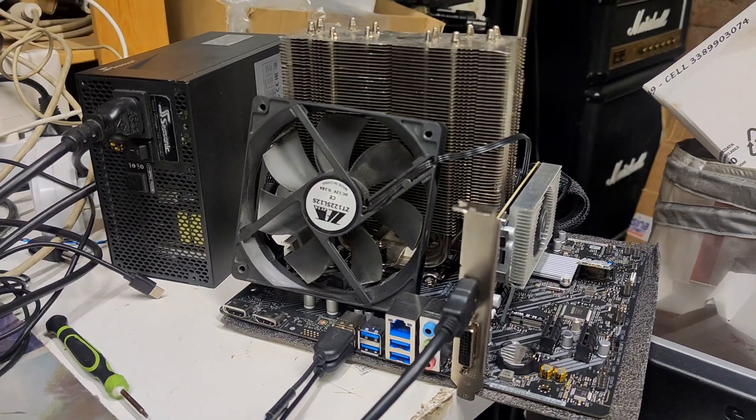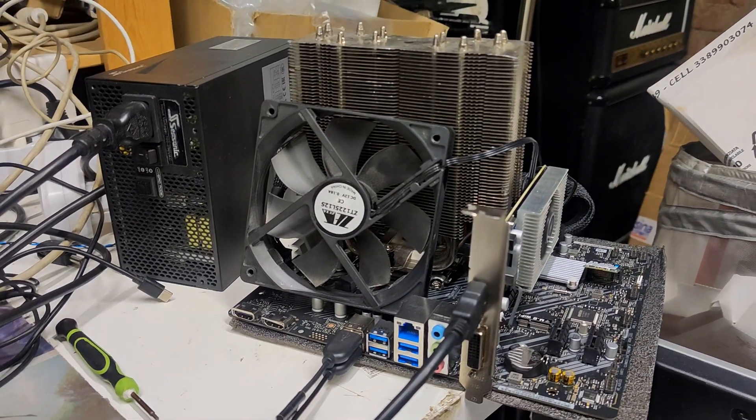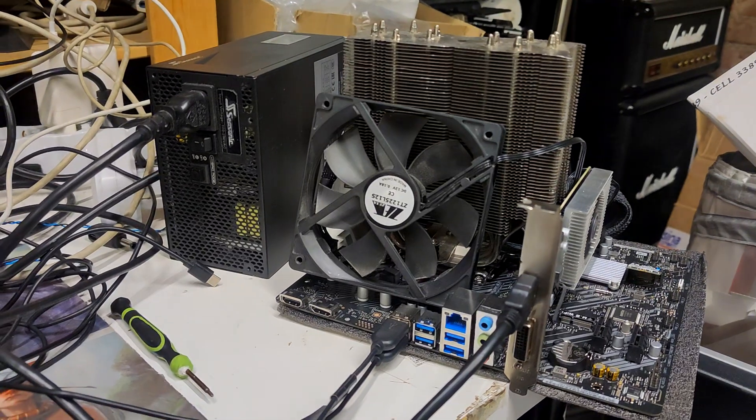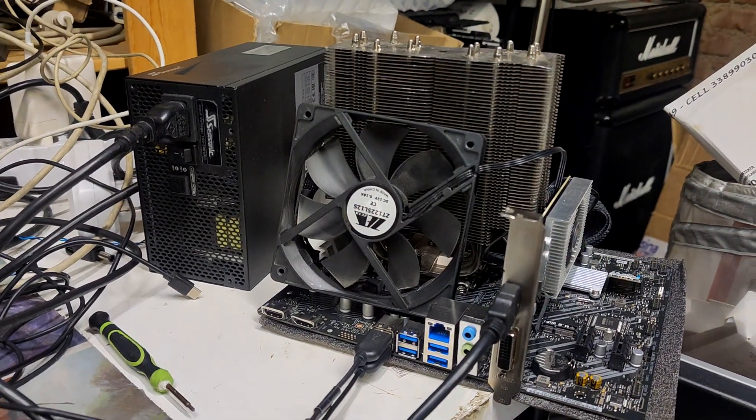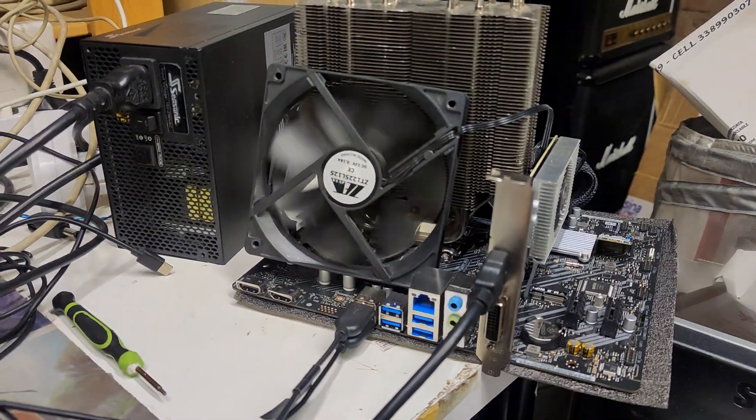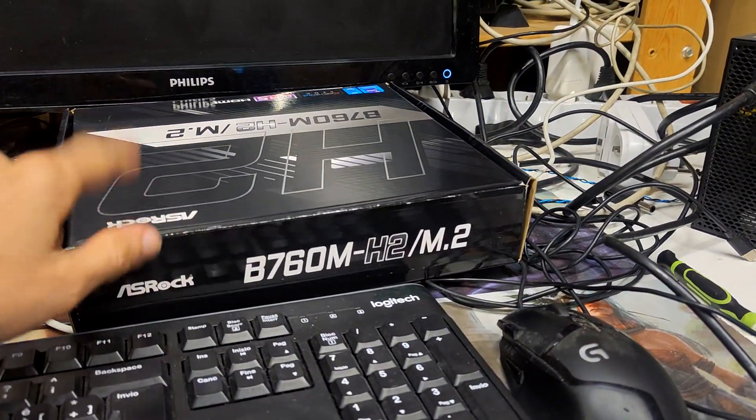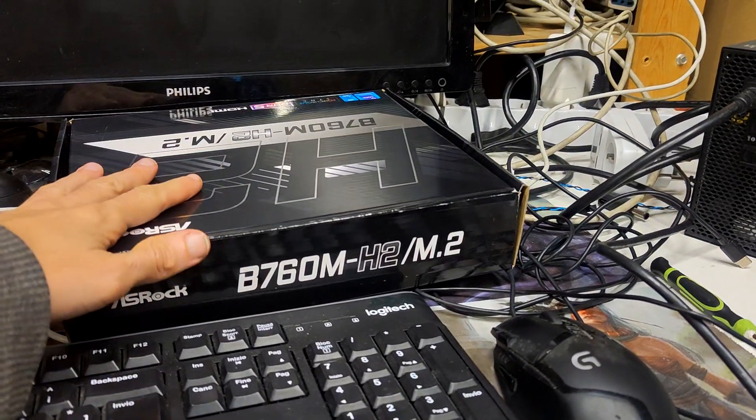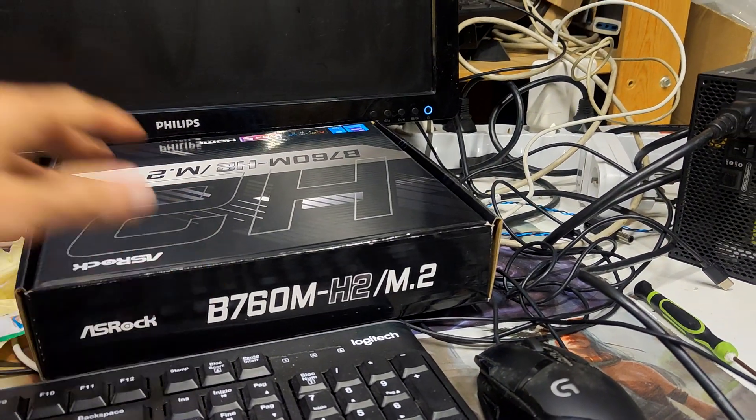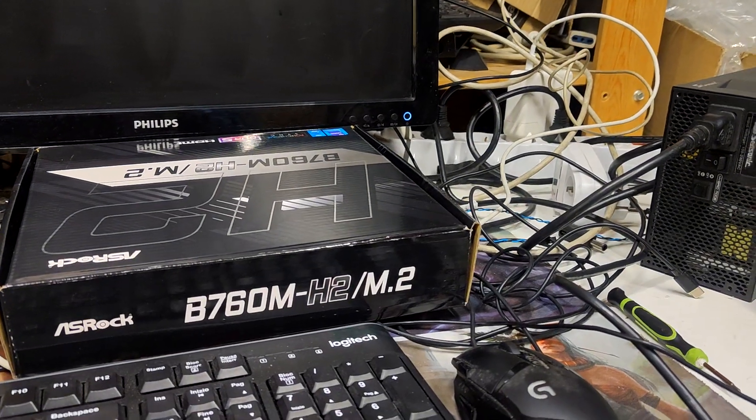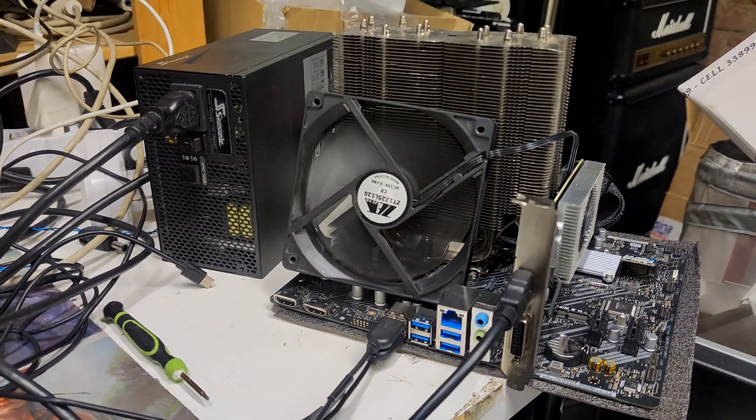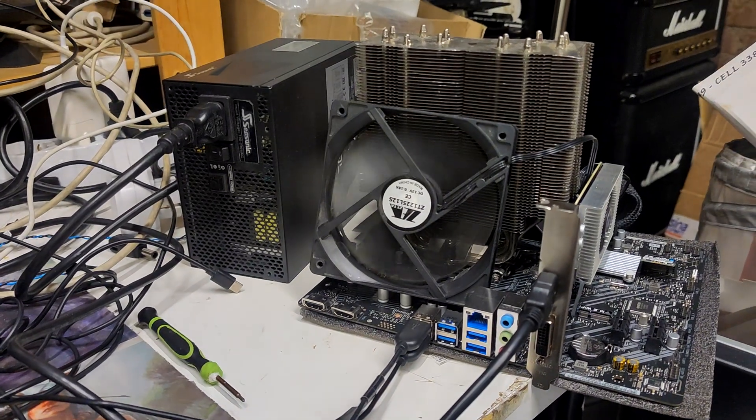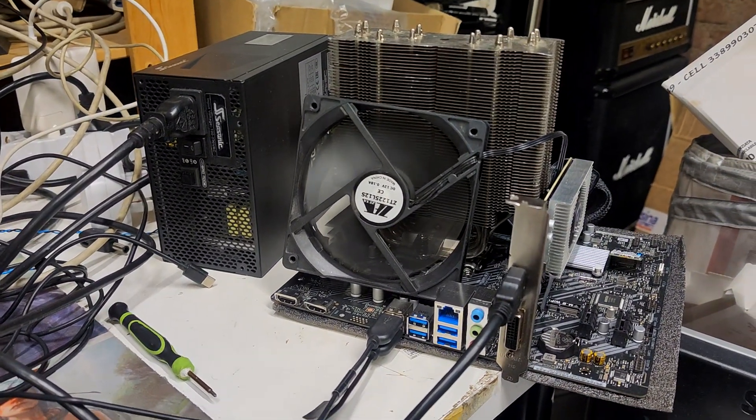It's half the price of the Mortar, even less than half actually, because the Mortar is in the $180-200 territory. But the Mortar has miles ahead better VRM. There's another B760M with dual-DIMM from ASRock that has a lot better VRM and costs only like five bucks more. This was just an experiment. We'll now test undervolting with a KF CPU. I'm going to reset the CMOS.